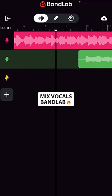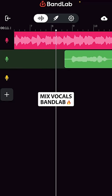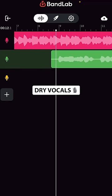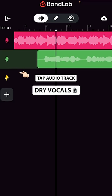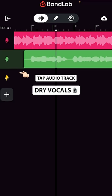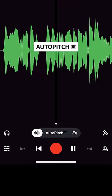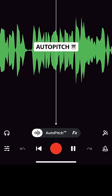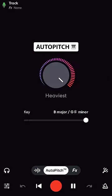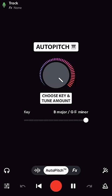How to mix vocals in BandLab. Tap the audio track with your dry vocals. Add Auto Pitch for vocal tuning and pitch correction.